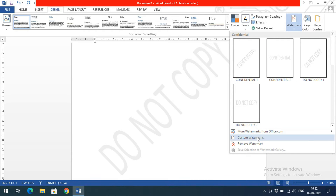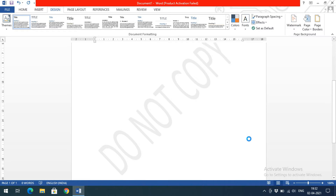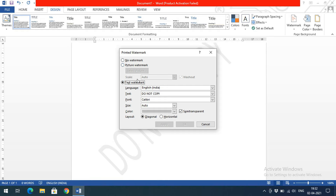If you want your own watermark, go to Custom Watermark. Clicking on it gives you three options: No Watermark, Picture Watermark, and Text Watermark. You can apply either a picture or text as a watermark, or remove it entirely by selecting No Watermark.